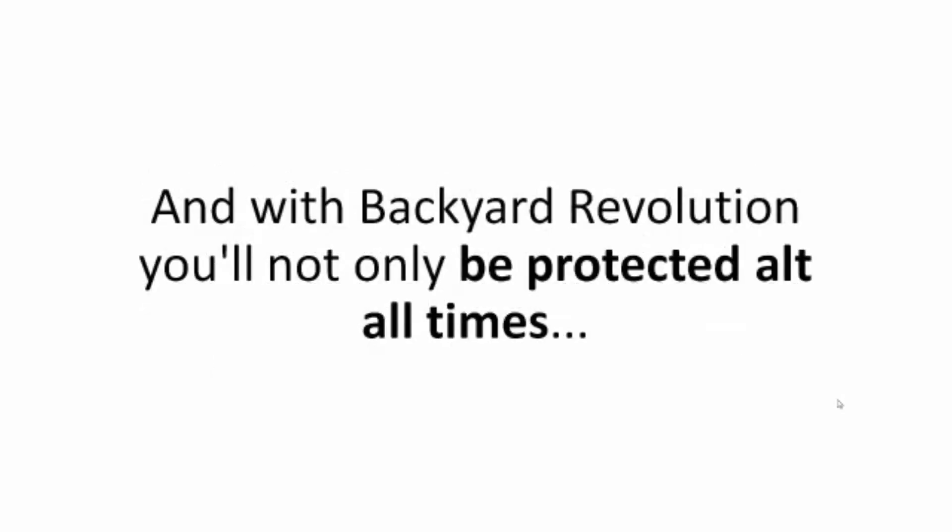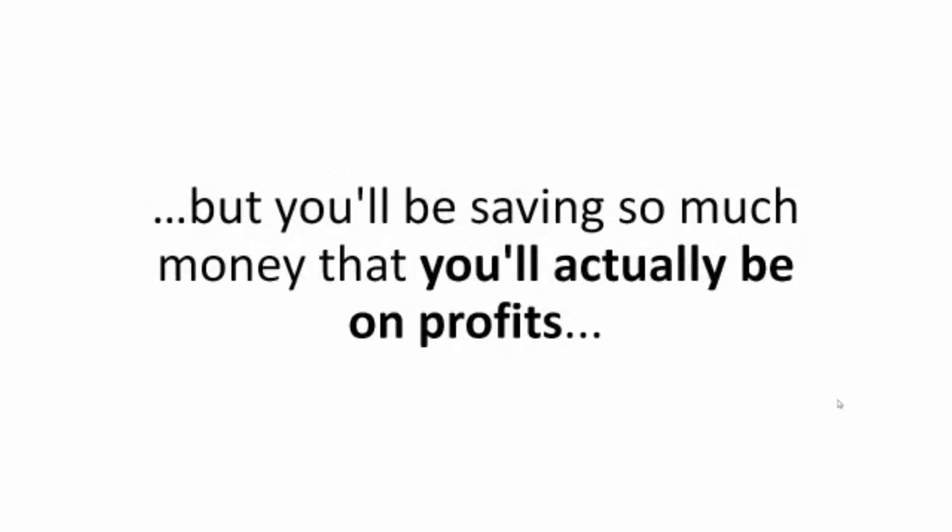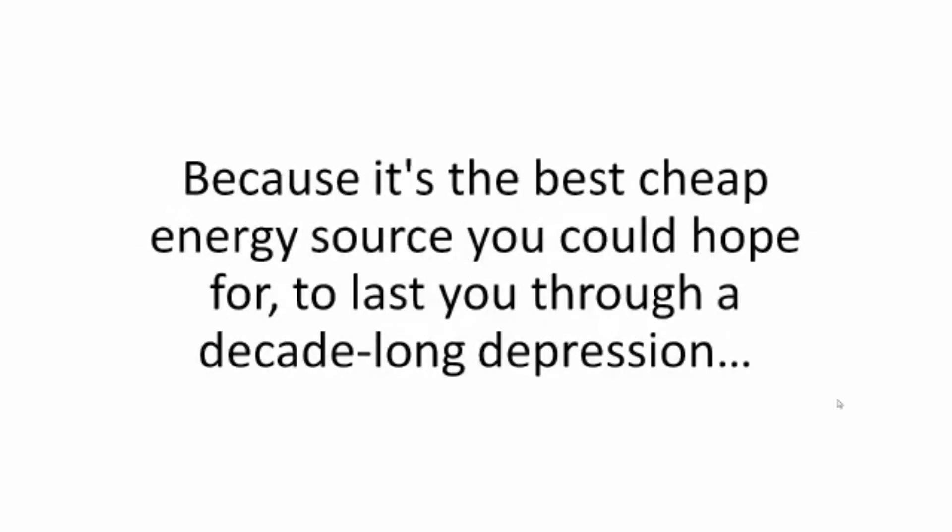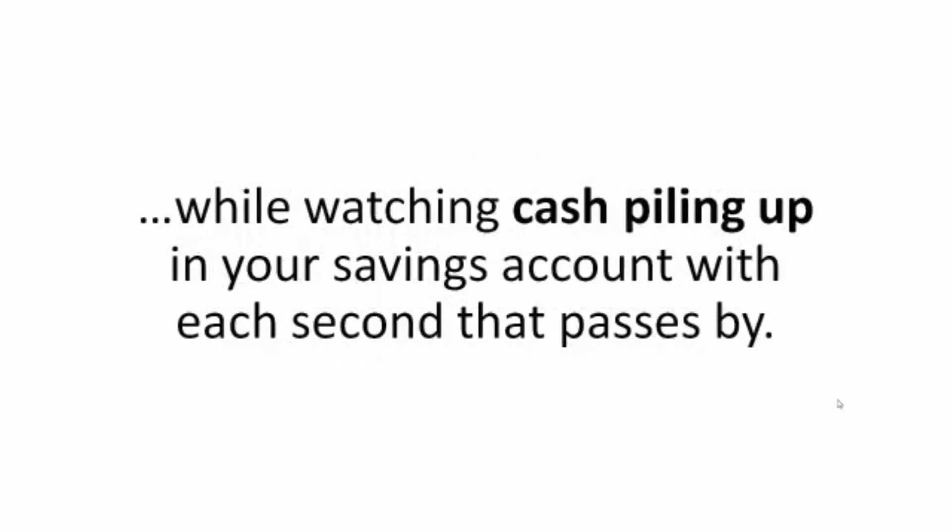And with Backyard Revolution, you'll not only be protected at all times, but you'll be saving so much money that you'll actually be on profits. And you won't have to wait for a disaster to get dividends from your investment. Because it's the best cheap energy source you could hope for to last you through a decade-long depression while watching cash piling up in your savings account with each second that passes by.